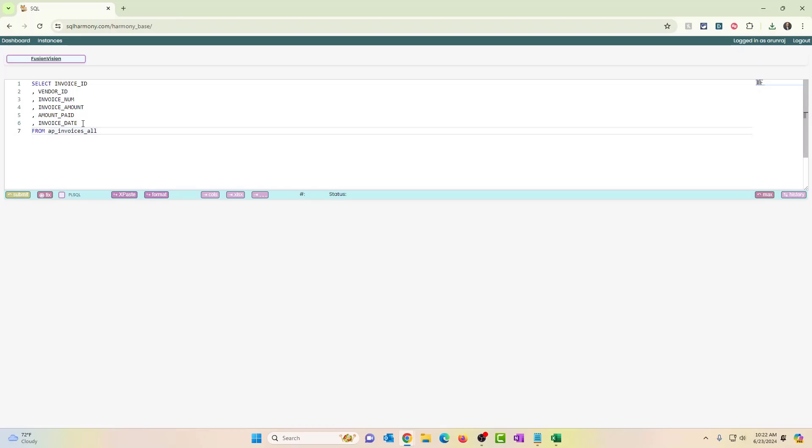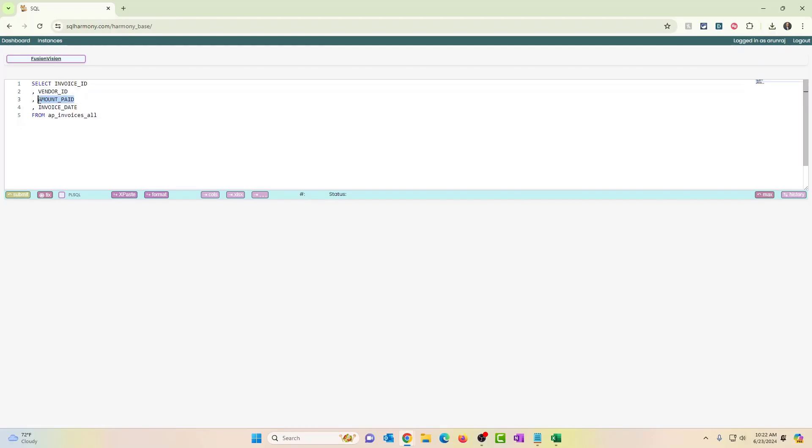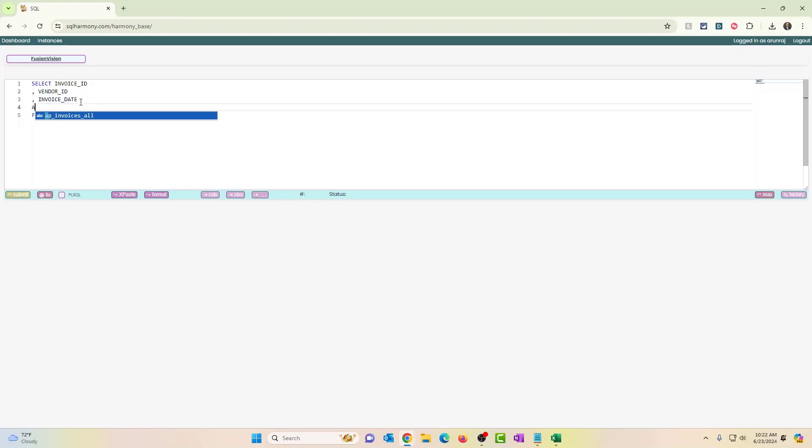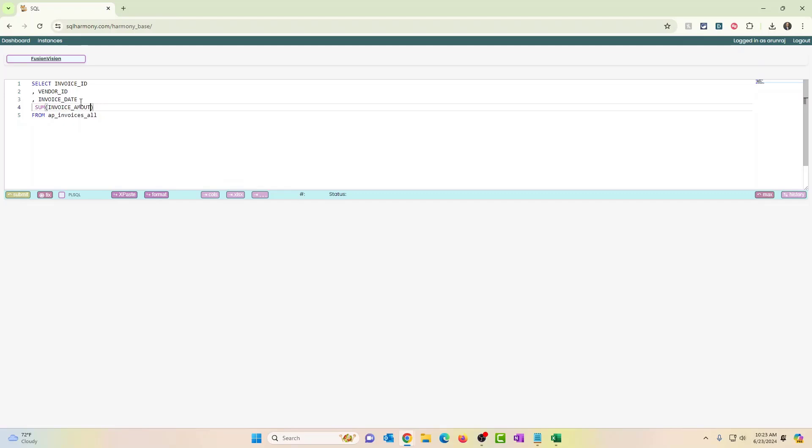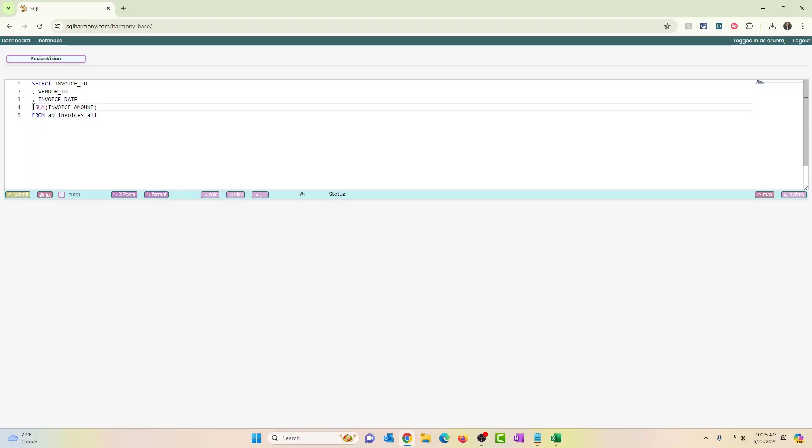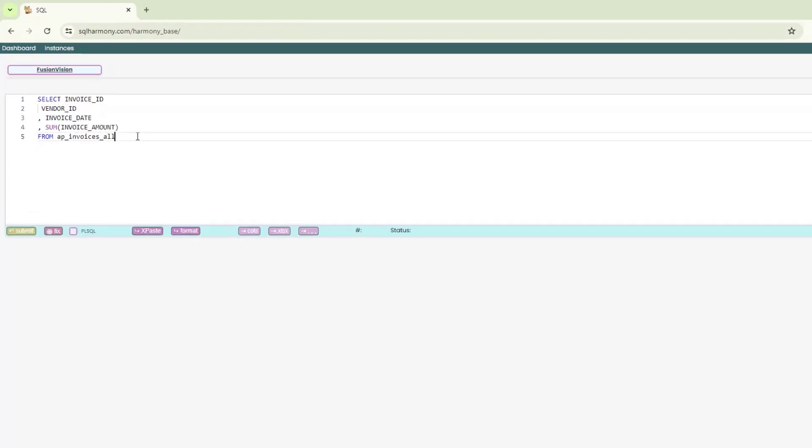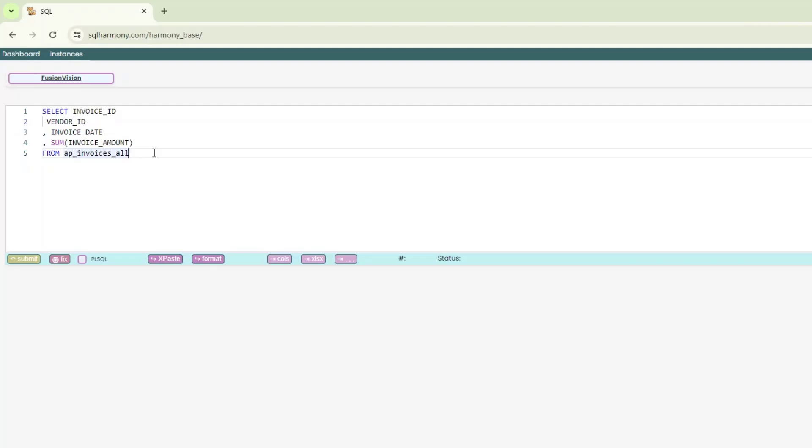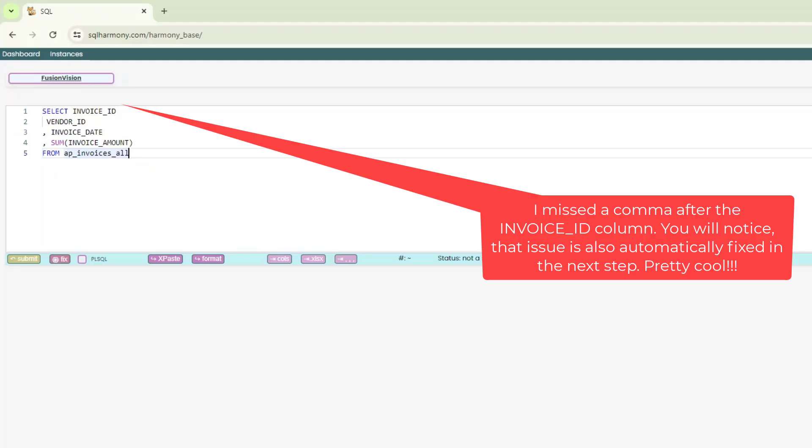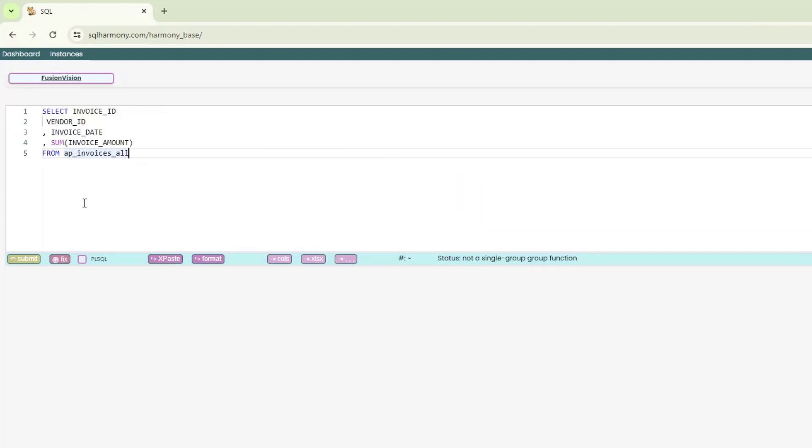Okay. So now I'm going to add a few things here. So let's say I want to see vendor ID and invoice date. And I want to see my sum of invoice amount. So I'm intentionally going to not keep the group by function in the query. So I'm going to execute this and see what happens. So you'll see an error message here that says not a single group function.